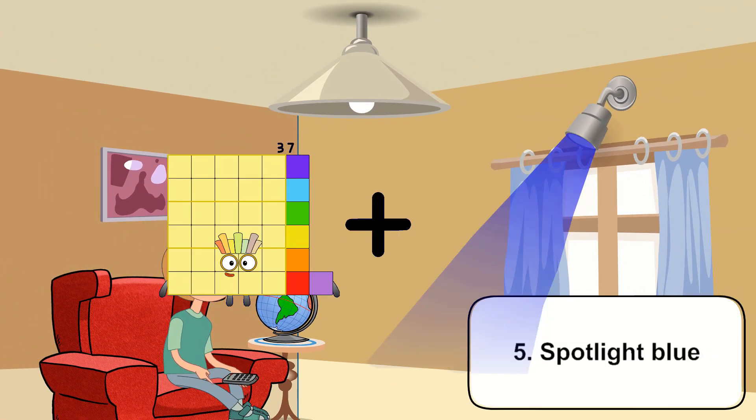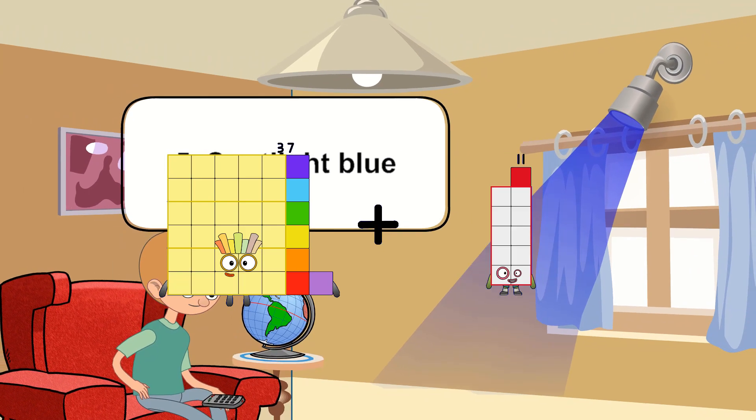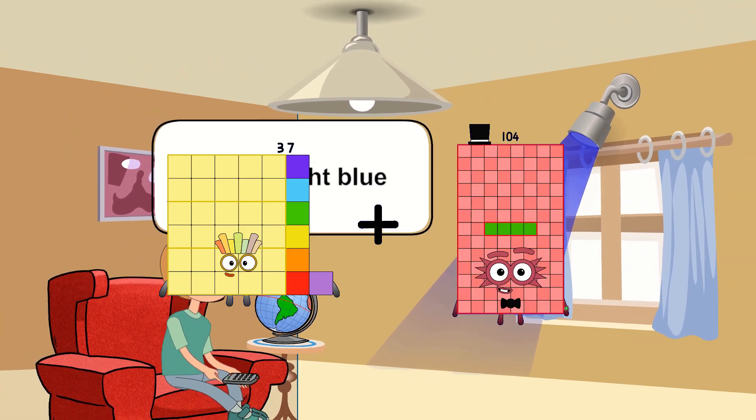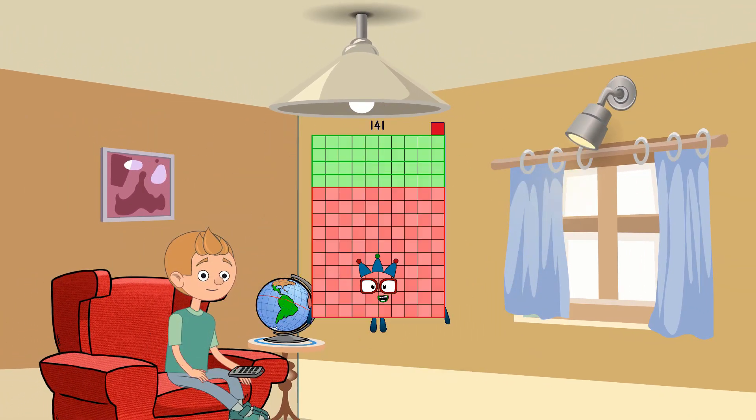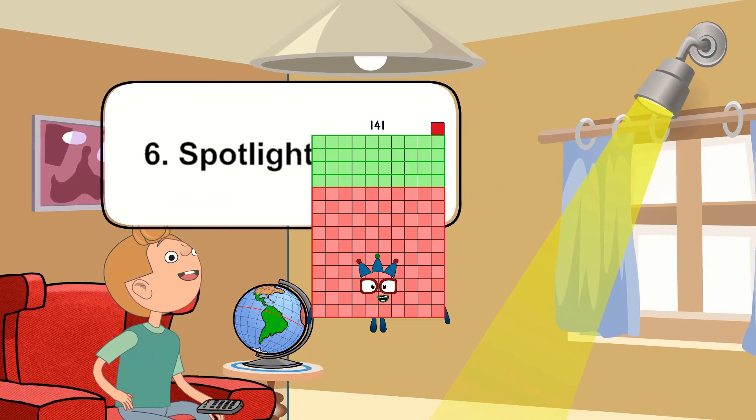Thirty-seven plus one hundred four equals one hundred forty-one.